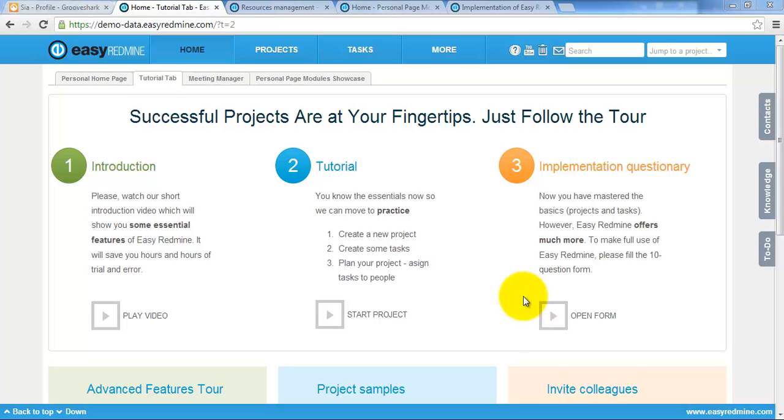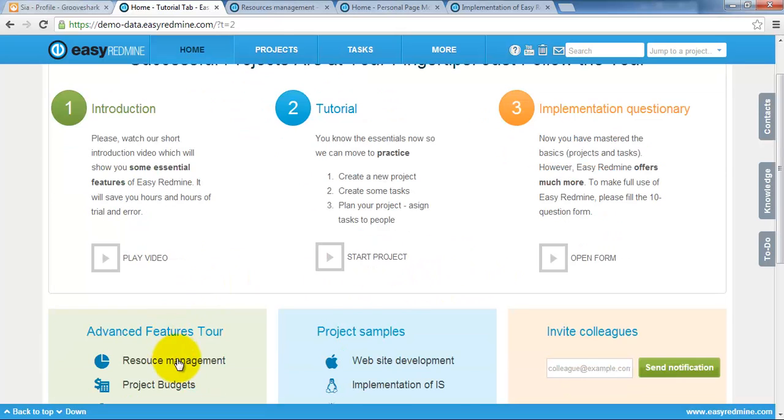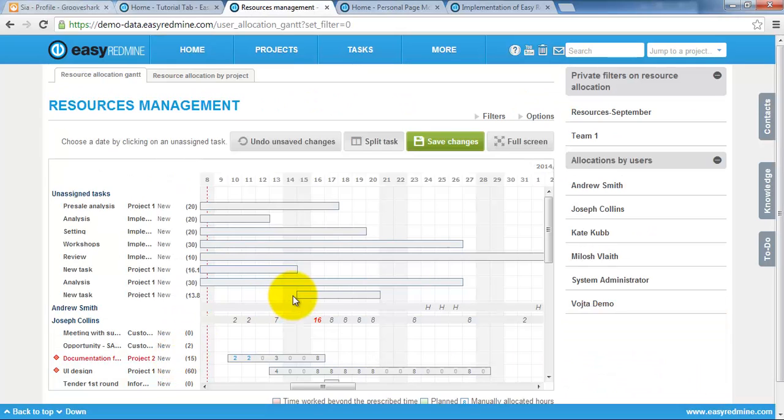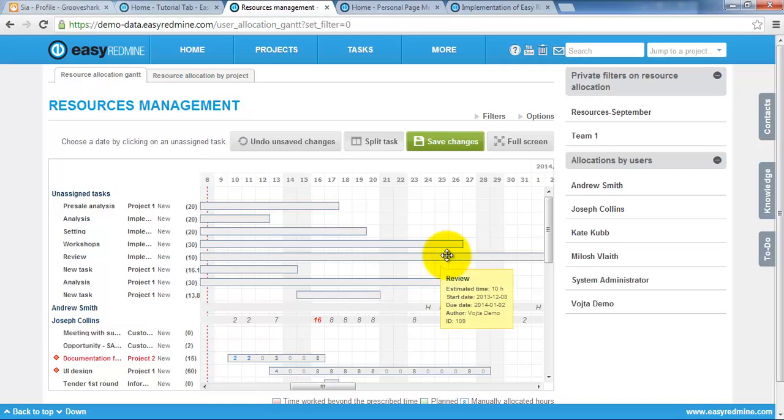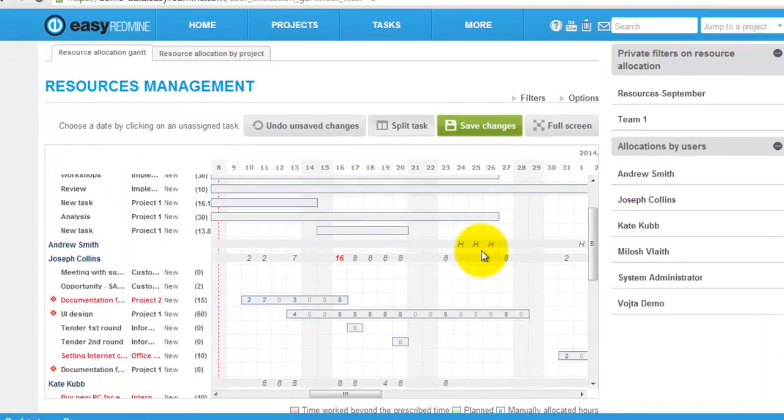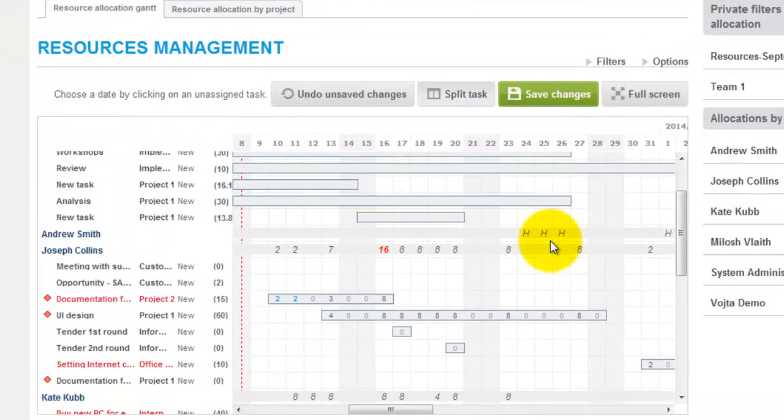Hello everybody. In this video we are going to have a look at resource management. So let's start. The purpose of resource management is to show workload of particular users.